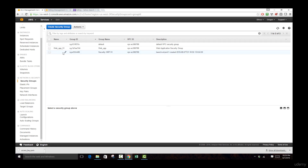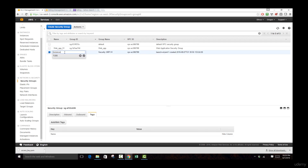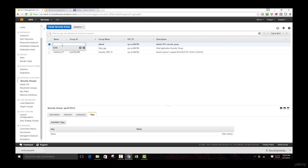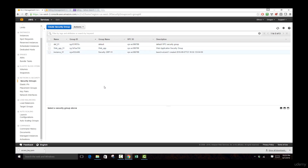This security group is our instance security group, so this is instance_01. And this is our default security group, so we're going to be typing something like def_01. With that, we have created a security group for a web application. This security group will allow us to create and launch instances with the specific security settings we have set, tightening access to our servers to ensure as much security as possible when providing access to different users.